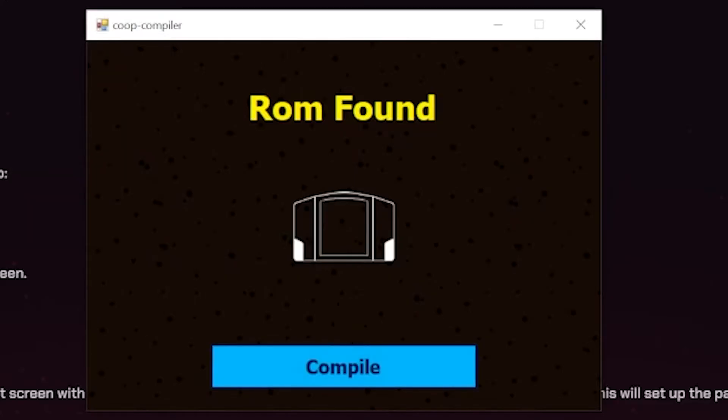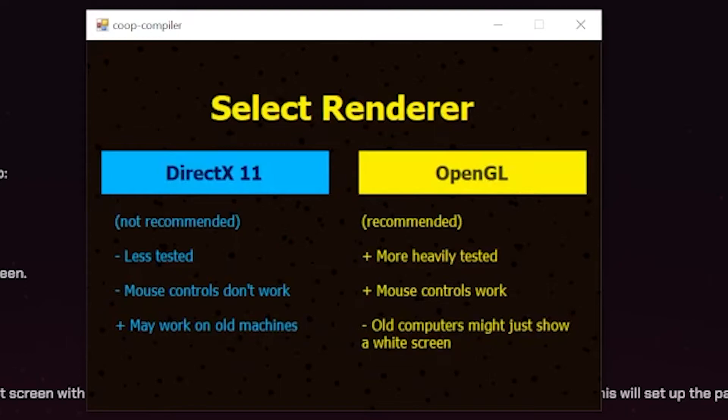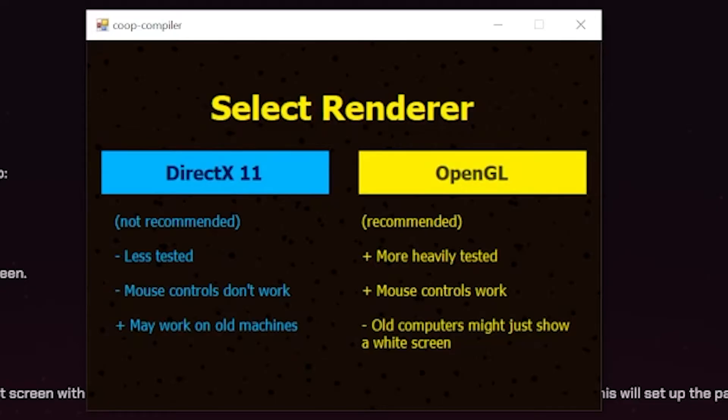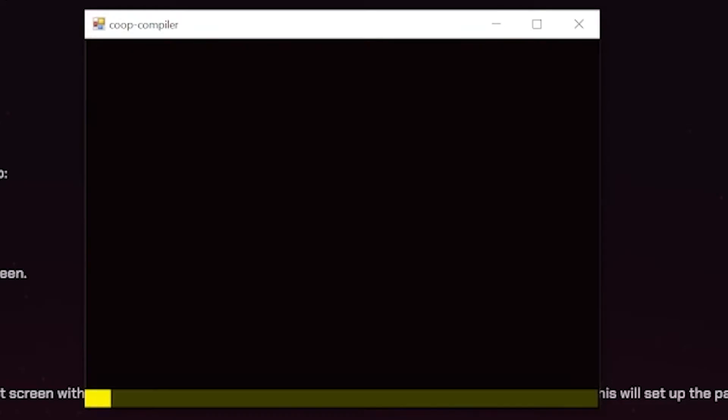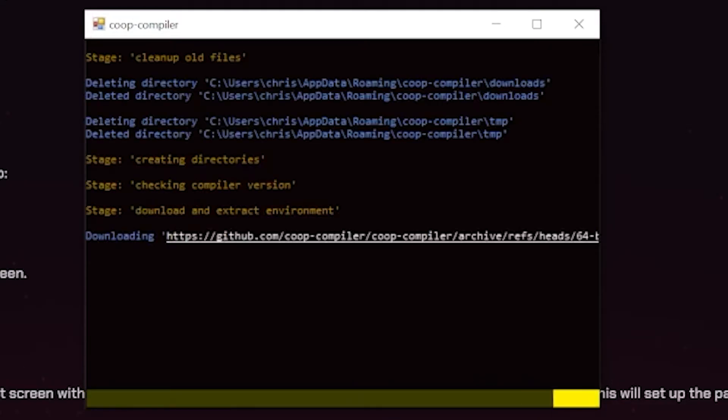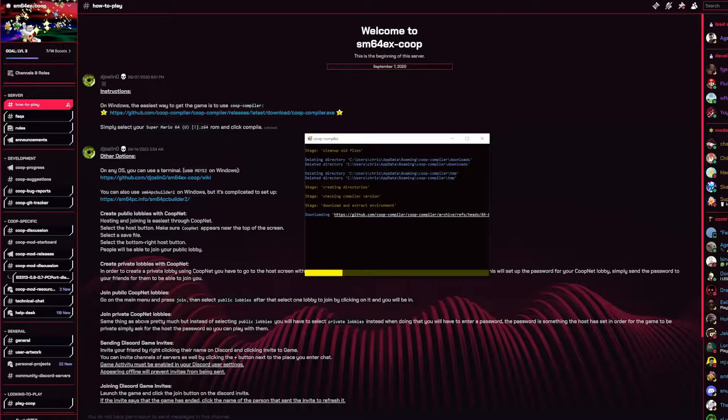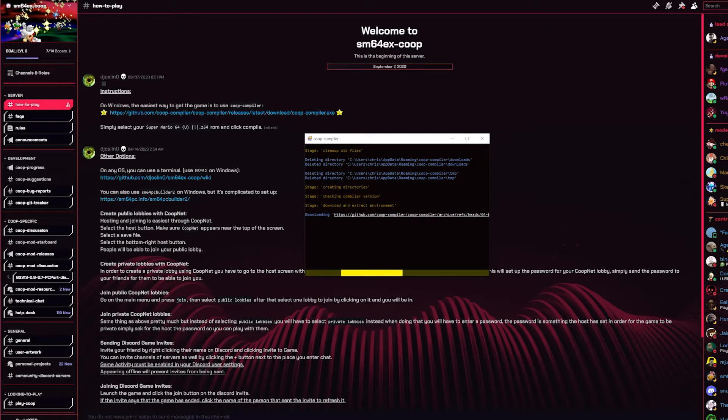Once you're done with this, you would press compile. Now there's a rendering option. It's extremely recommended to do OpenGL. DirectX is less tested, mouse controls don't work, but it might work on old machines. If you do OpenGL and it doesn't work at all and it just shows a white screen like it says here, then just use DirectX, but you will get less features. I'm gonna go with OpenGL and as you can see it's now doing this. Grab a coffee, this will take like 20 or something minutes.